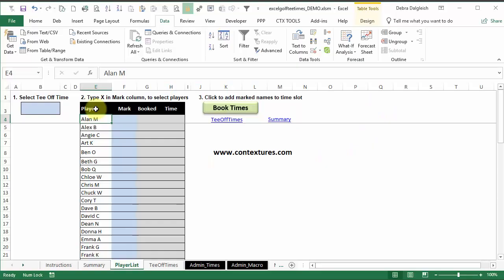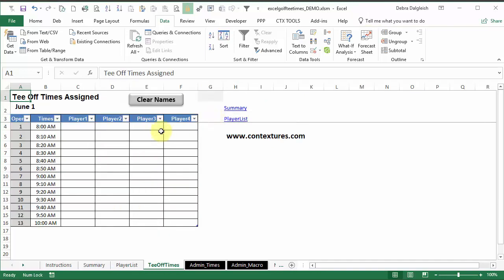The next step is to make sure that the tee-off times in the workbook match the tee-off times that you're going to use. So click here to go to the tee-off times sheet, and I've got times in this column, starting at 8, and then every 10 minutes after that,